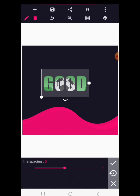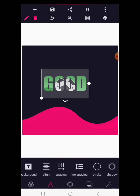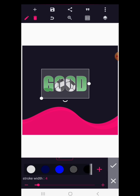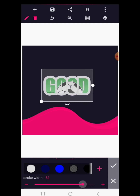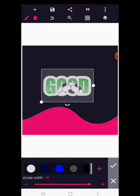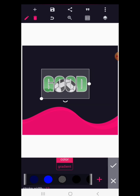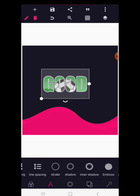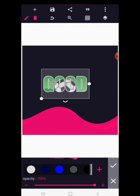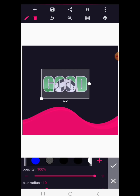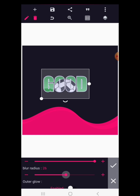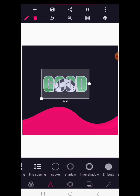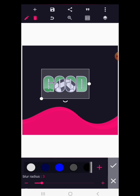Line spacing requires two or more lines to see the paragraph spacing effect. Stroke adds a stroke outline to your text — you can increase or decrease the stroke width. You can also give the stroke a solid color or a gradient. Shadow adds a drop shadow to your text; you can set a shadow color and increase the blur radius, and you can also enable the outer glow.